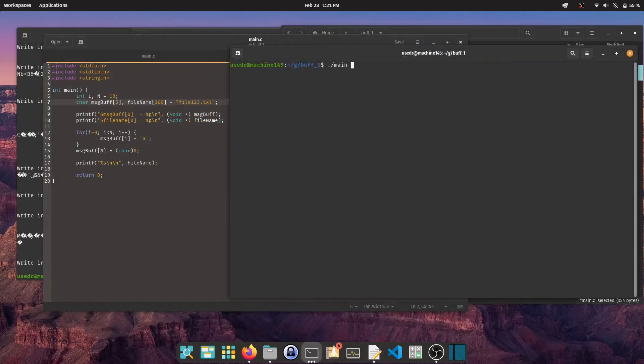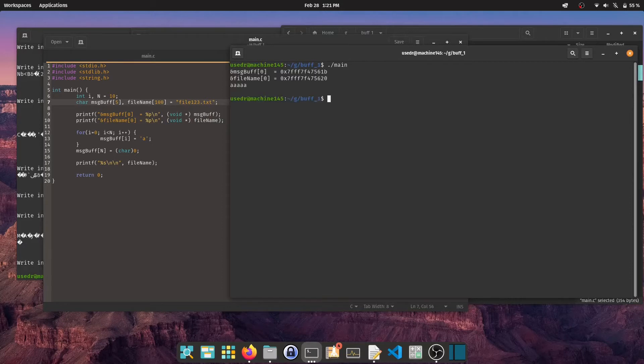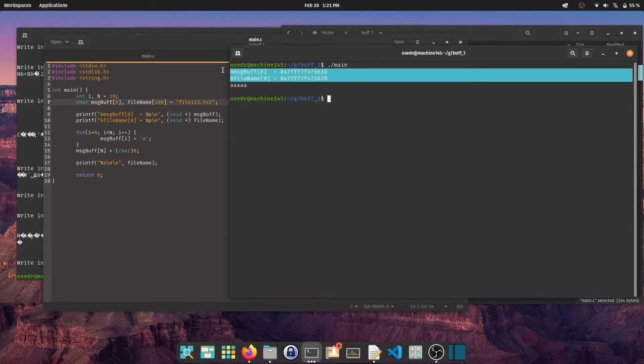If I subtract the hex values of the pointers, I get 5. Exactly the size of the message buffer variable.